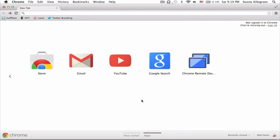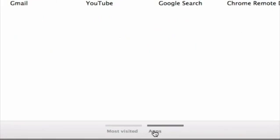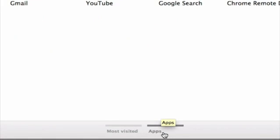First, launch Google Chrome on your computer like I have and make sure that you click on this apps view here on the bottom.